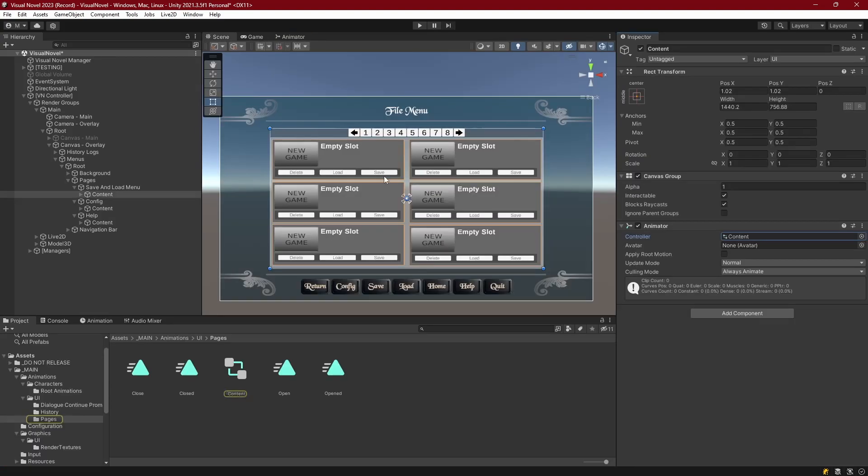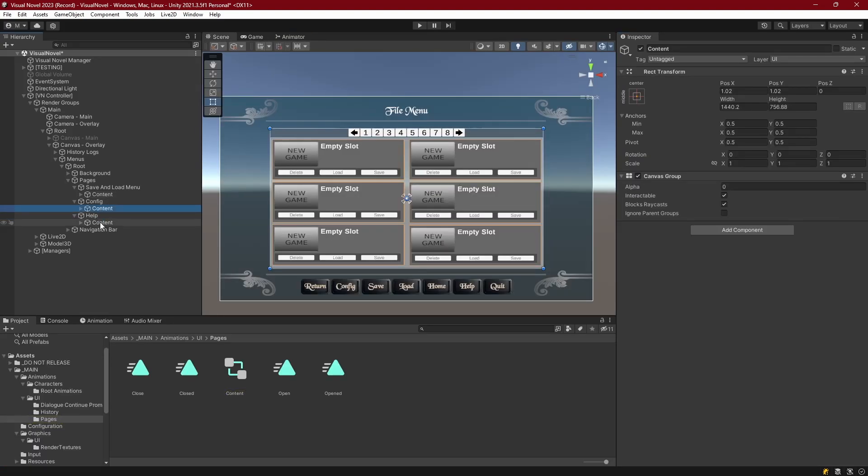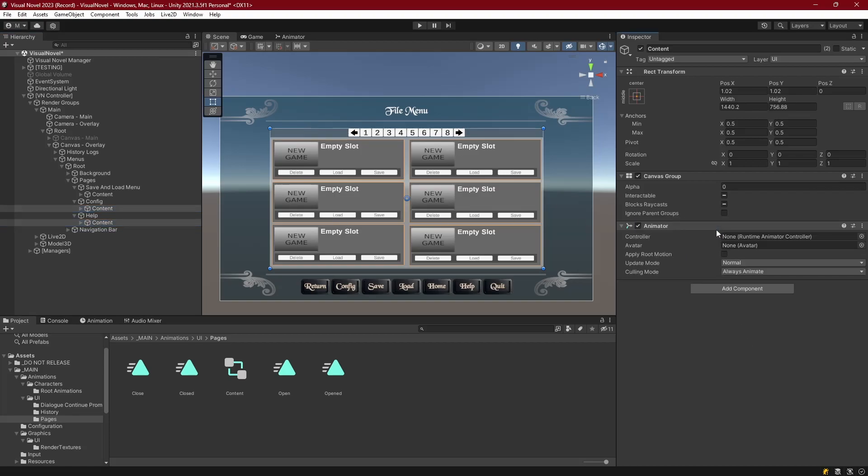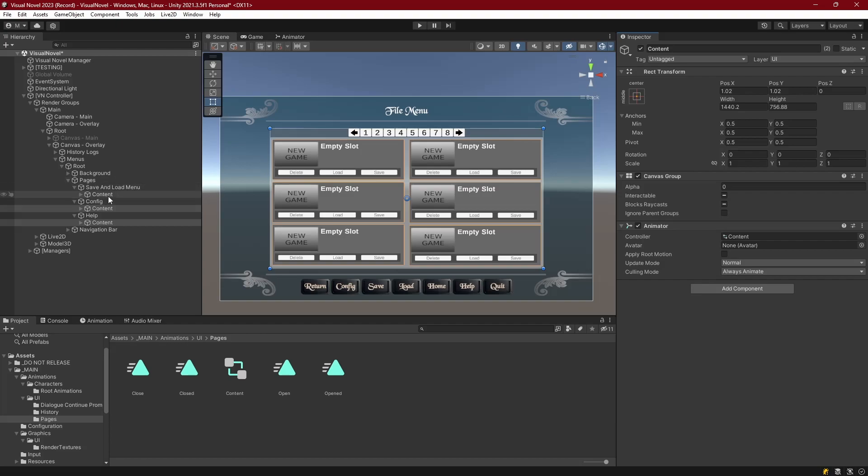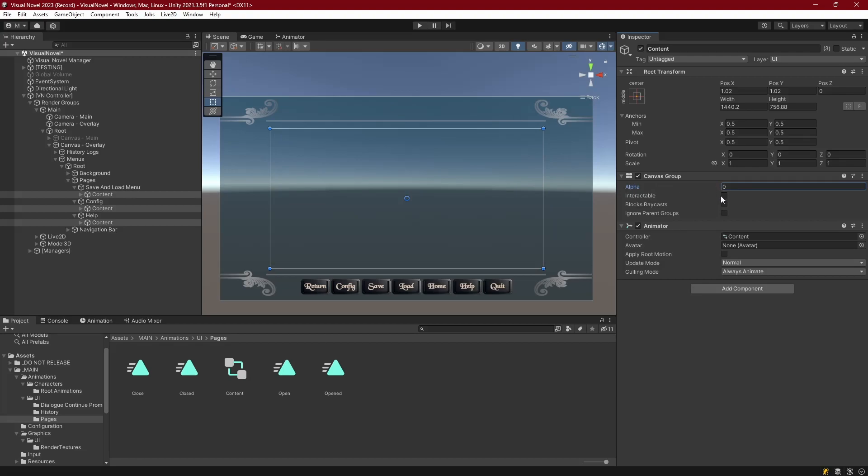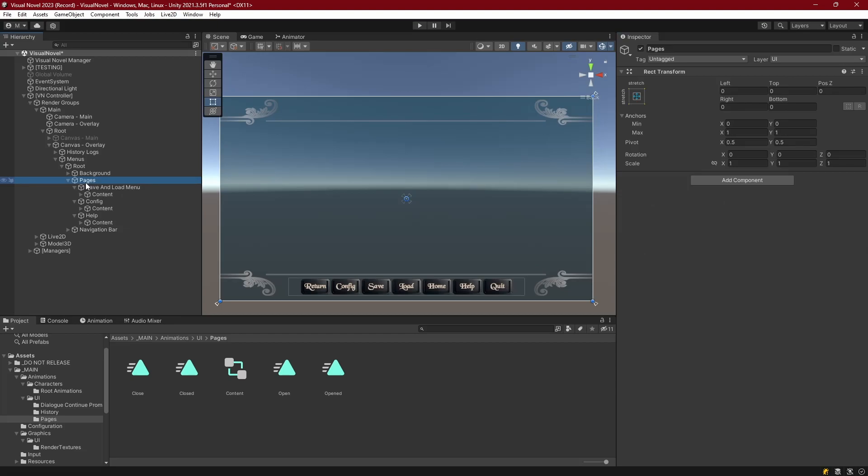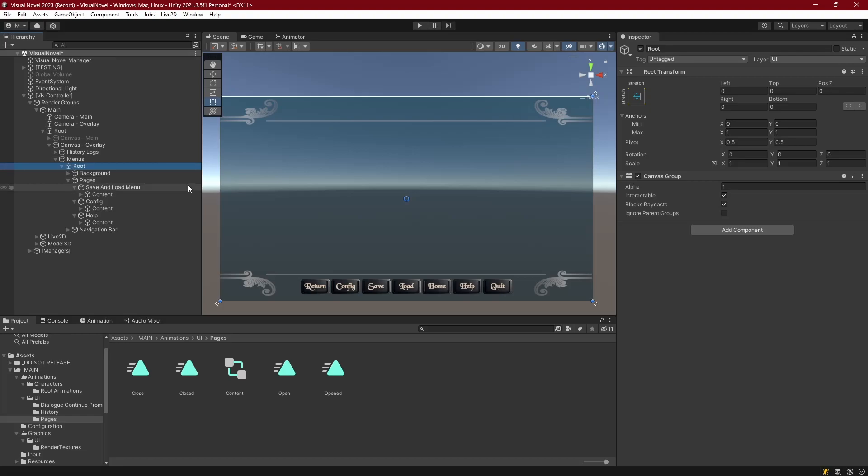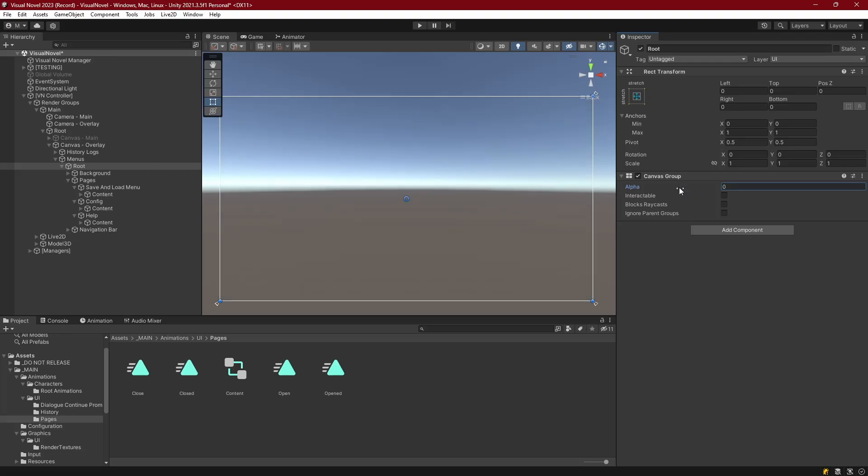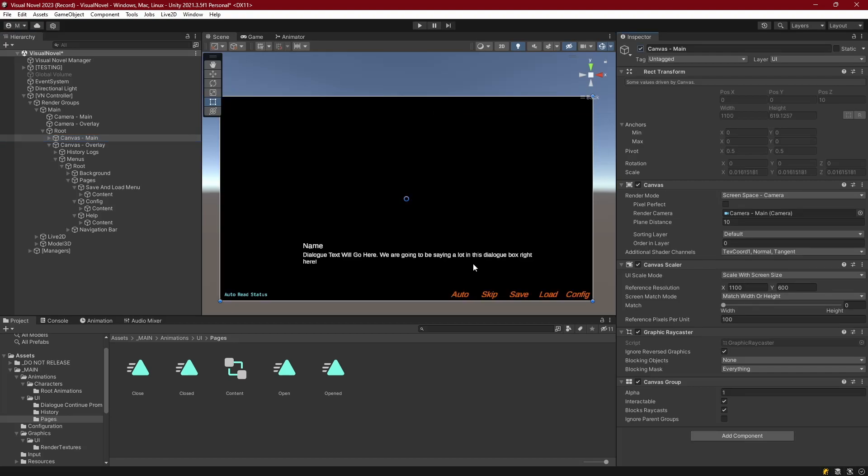So now what we can do is we can grab the content of both our config and our help page. And we'll add an animator component to them. And just drag in the content animator that we made from our save and load menu. And it will automatically work with those because they have the same object being animated. Another thing I'll do is I will select all of these pages. And by default I'm going to make sure that they are not interactable and they are not blocking raycasts. And that their alpha is 0 so I'm not seeing anything. And for the root menu I'm going to set the interactable blocks raycast false and alpha to 0 there as well. So that way my overlay menus are not visible and all I have is the main canvas like we've been working with so far.